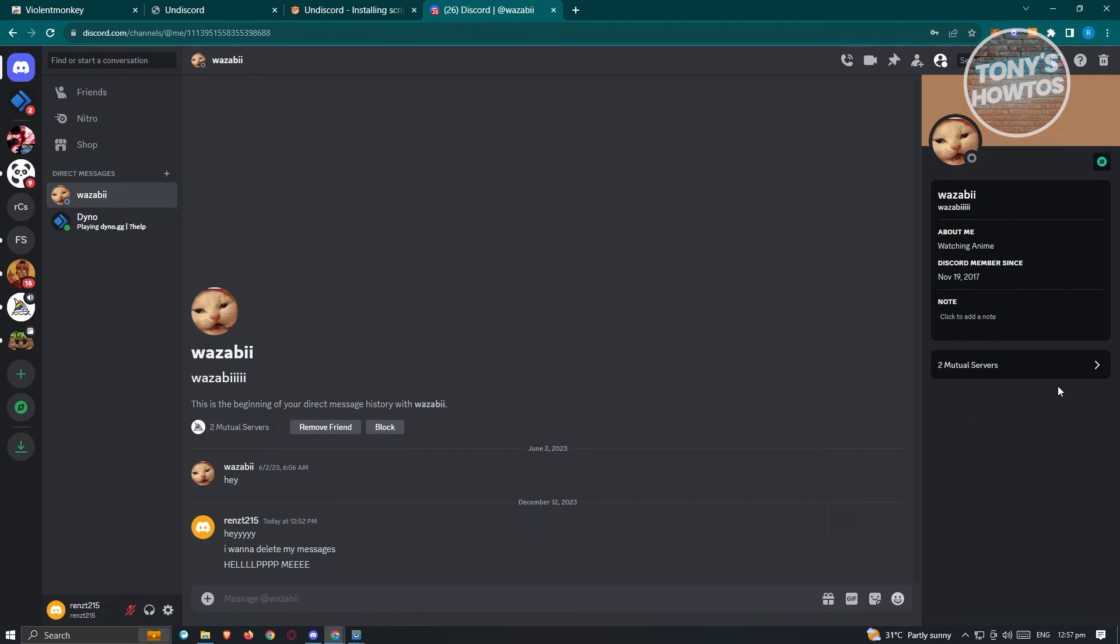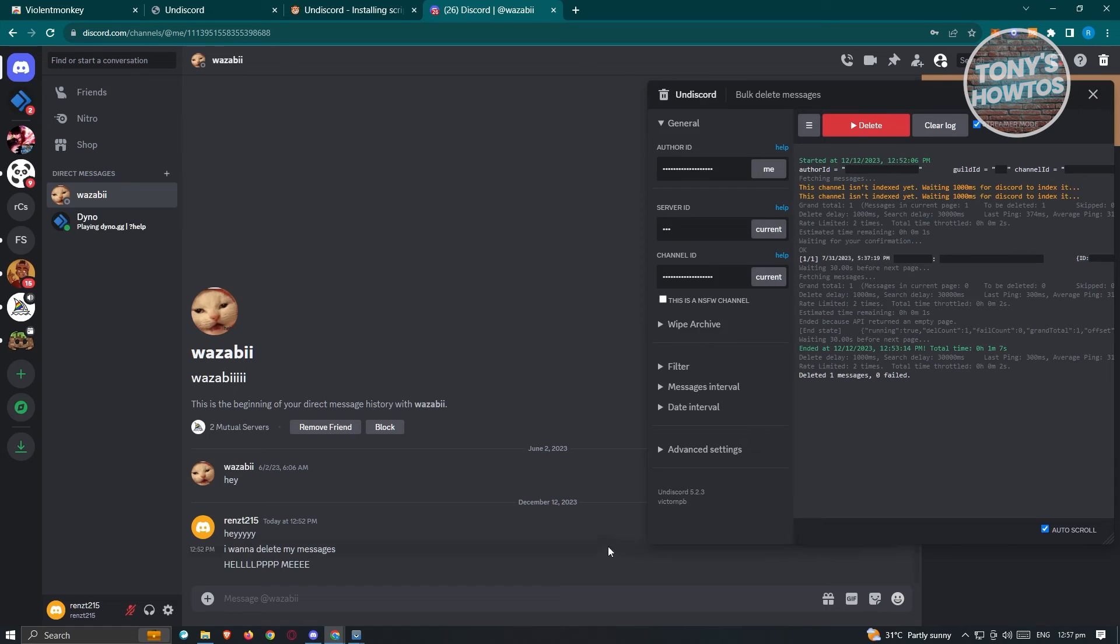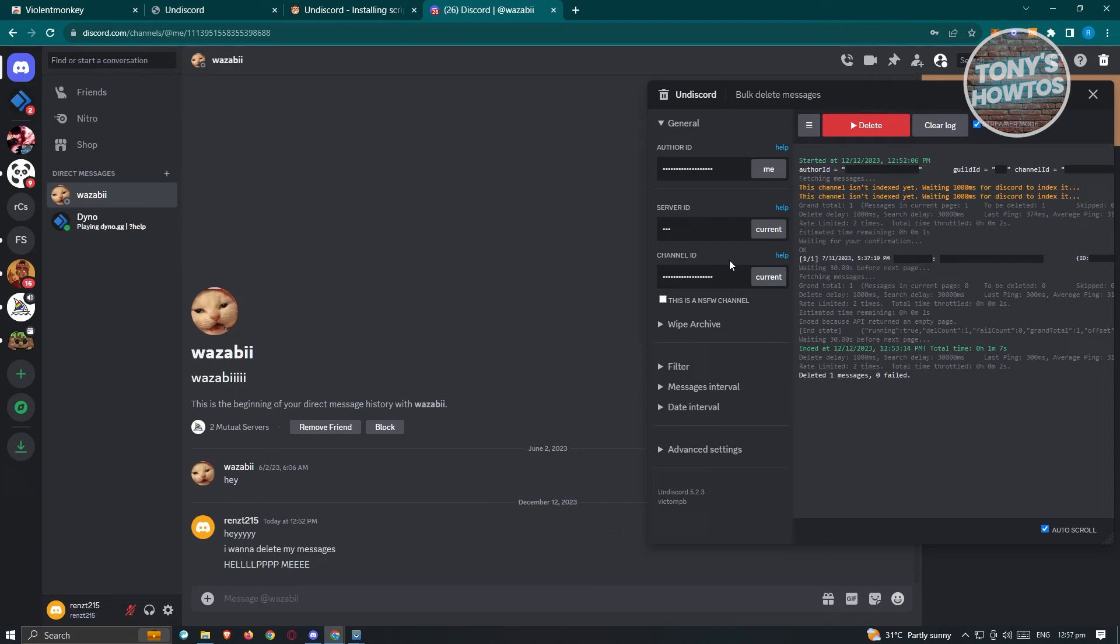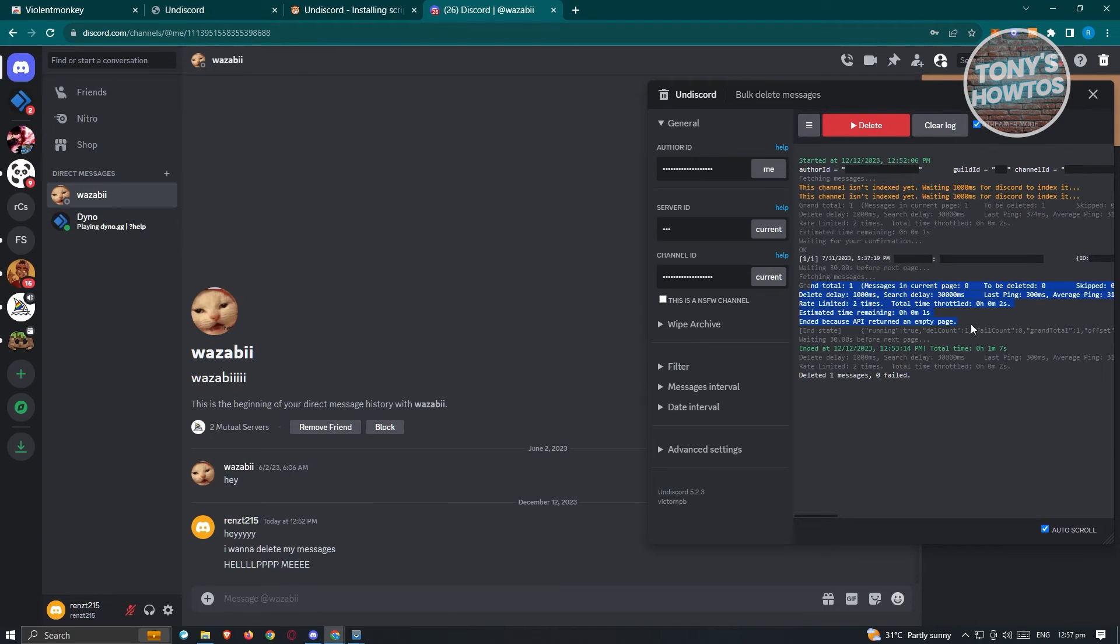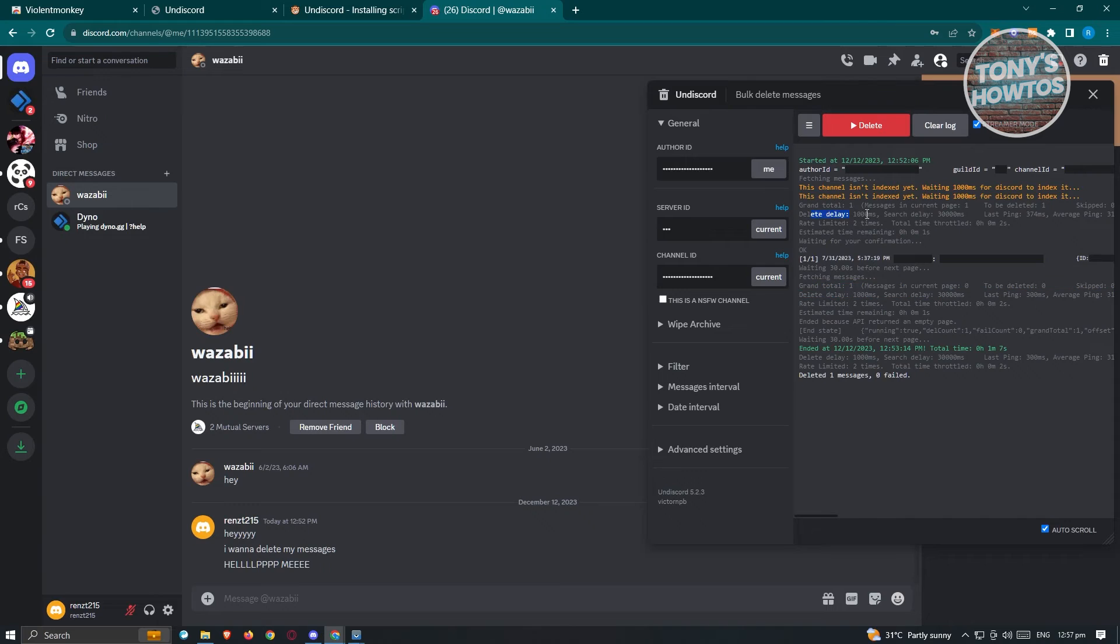What we need to do is we need to click on the trash gun icon and from here, this UI will pop up. Now this might be kind of overwhelming with how it actually looks like especially if you're not familiar with this type of information. Like for example, grand total here, the delete delay and a lot more here.